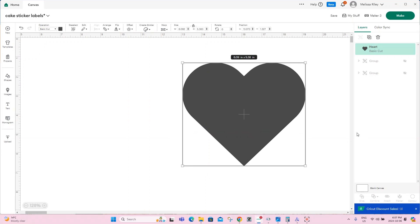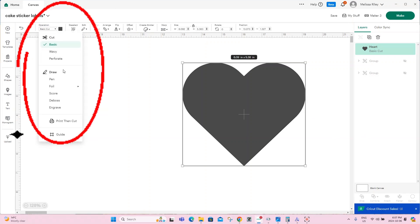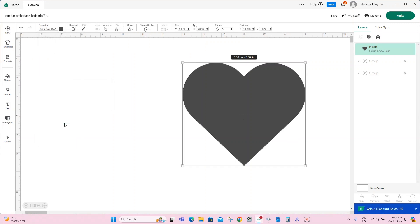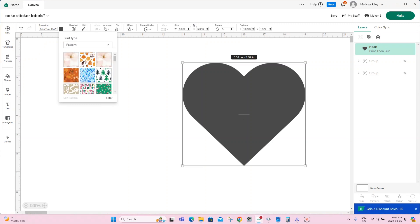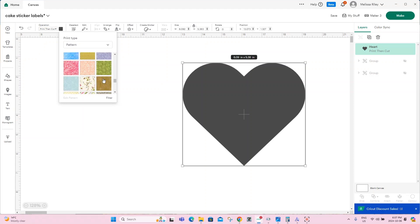So we have our heart in, we're going to move to the operation type. Right now it's set to basic cut. We're going to click on the down arrow and change it to print then cut. Once we change it to print then cut, our color swatch area — when we click on it — you'll notice under print type our option is normally just color, but now we have a drop down arrow which also shows pattern, which we'll click on. Once we've clicked on that, a slew of patterns will come up for us.